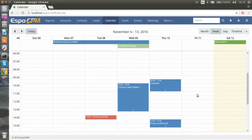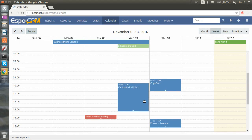Let's take a look at the events that we already have here. As you can see, there are different colors. Blue is for meetings, red is for calls, and green is for tasks.